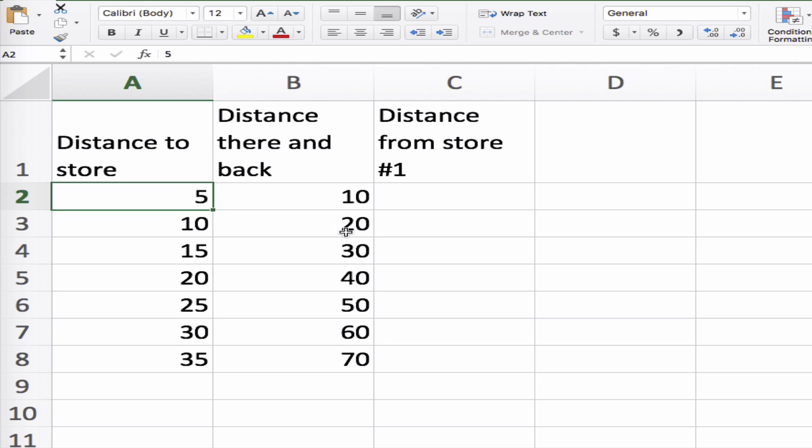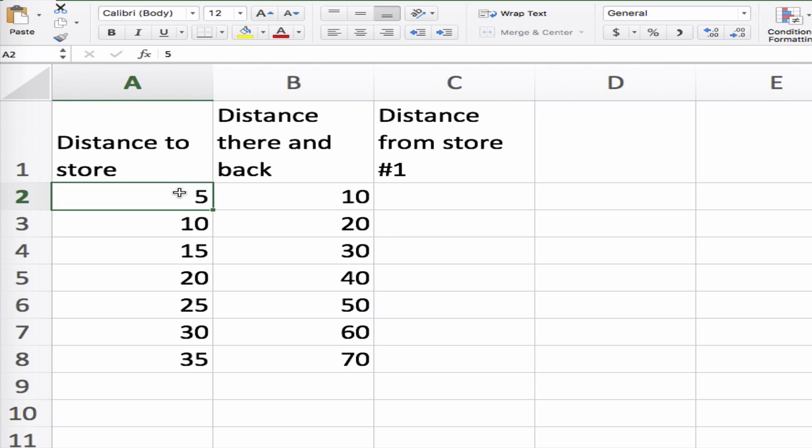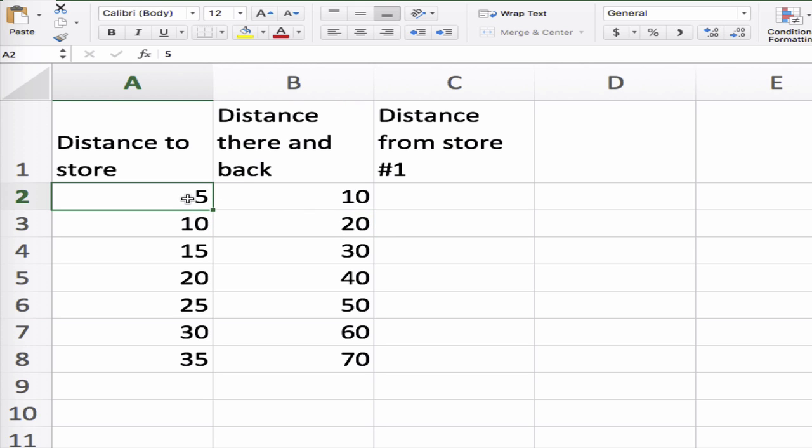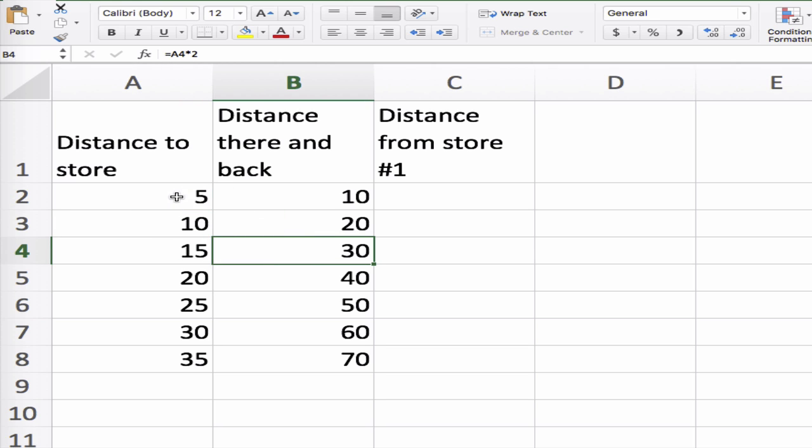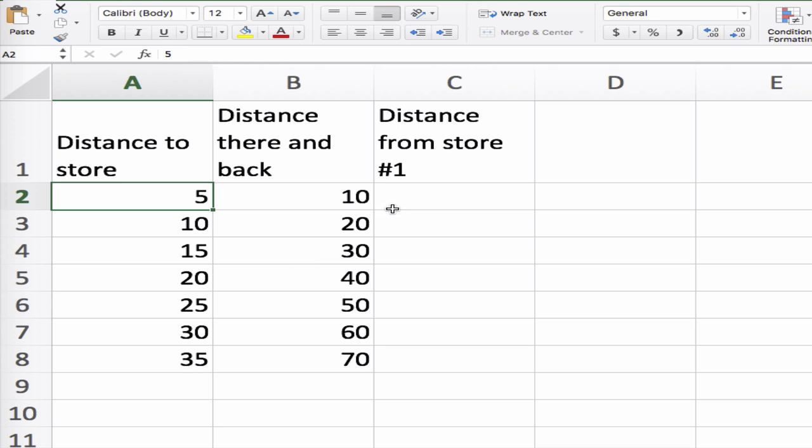Distance from store number one: I would have this distance minus this distance, which will give me 5. Then I want this distance from this distance, which should give me - what's 20 minus 5? - 15.